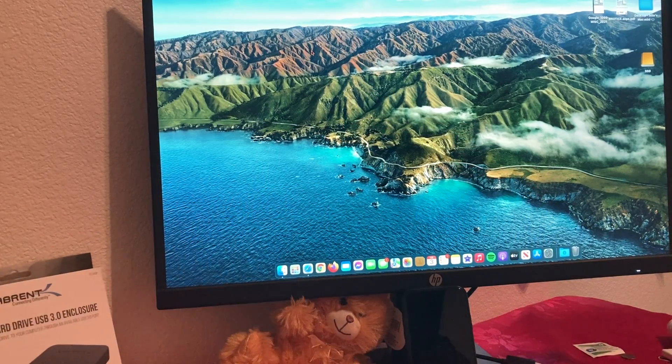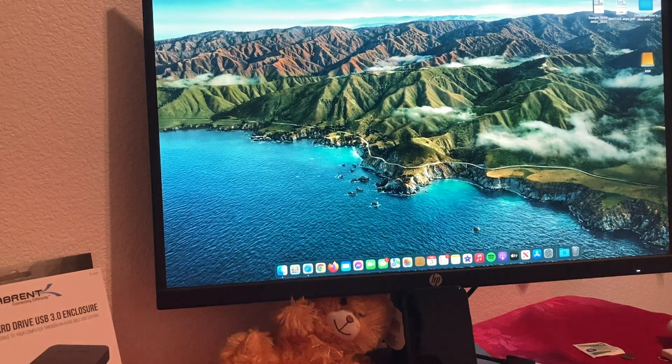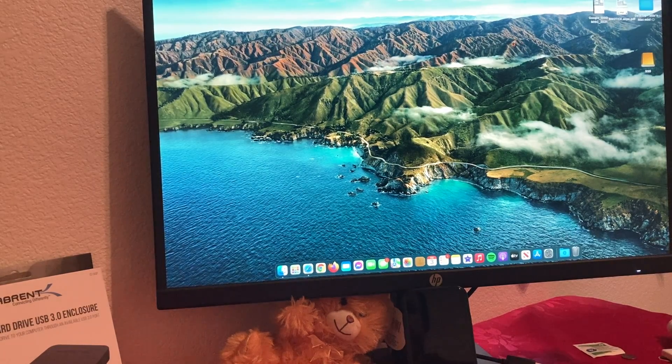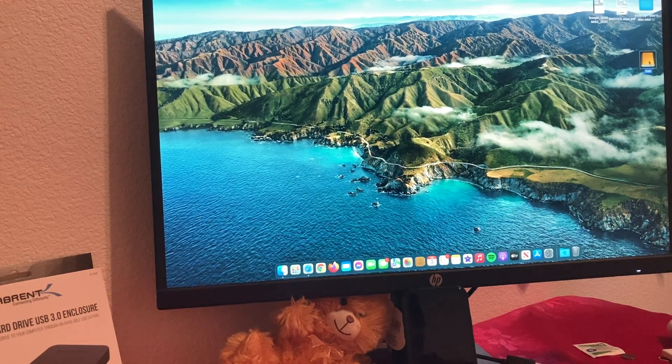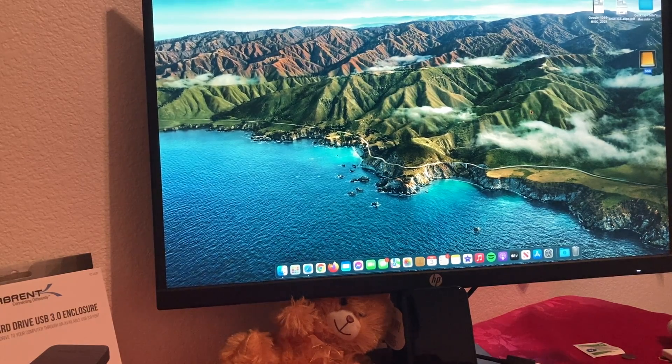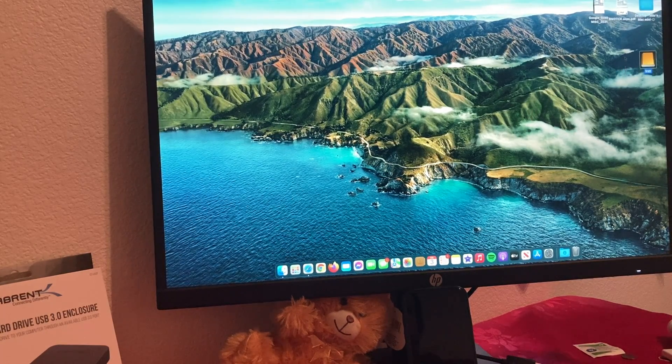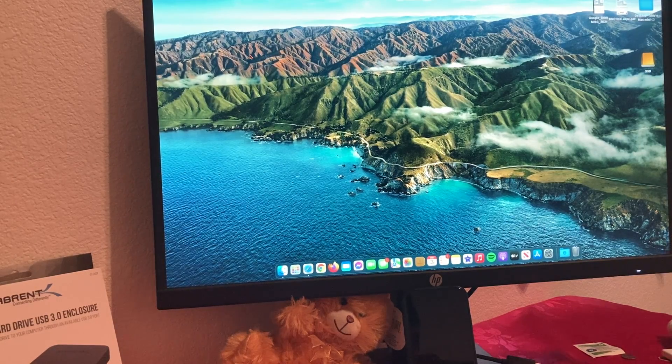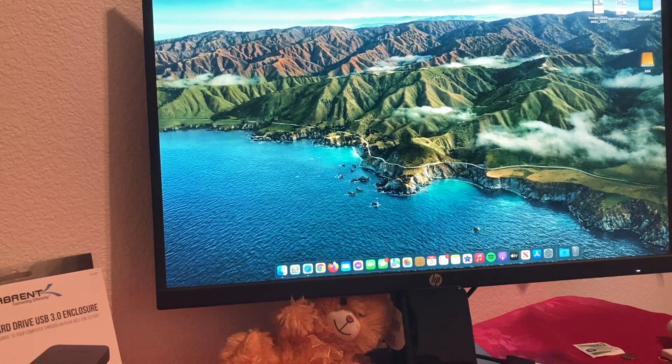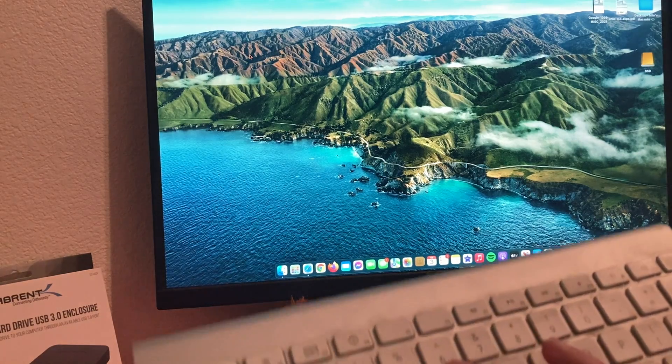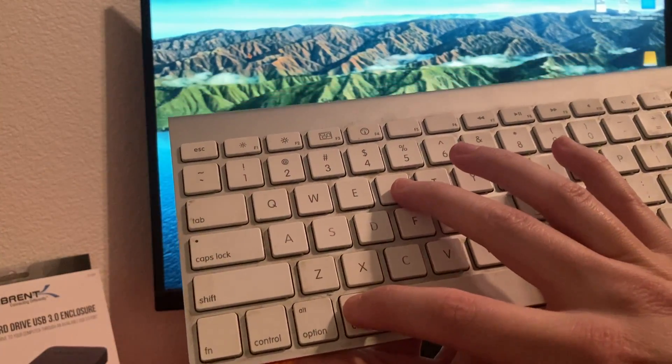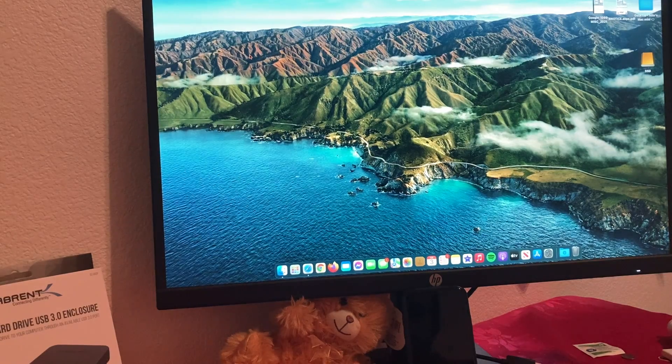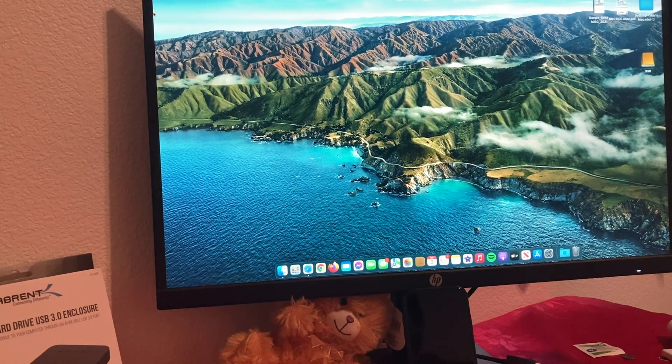Once you have it connected, we're going to restart macOS. Make sure it's already formatted. Once you have it connected and formatted, we're going to restart. When we're restarting, once it starts to boot, we're going to press Command and R. That's going to get us into recovery mode and I'll go over the next steps once we do that.